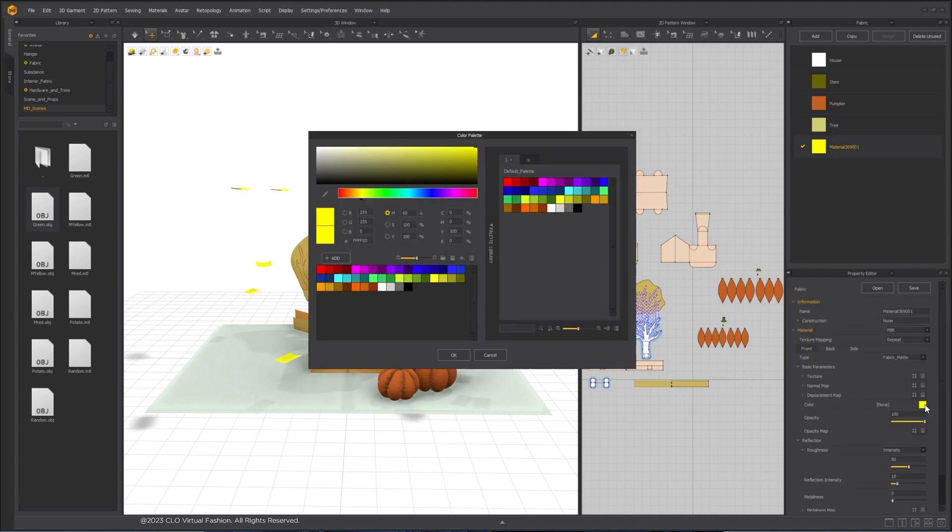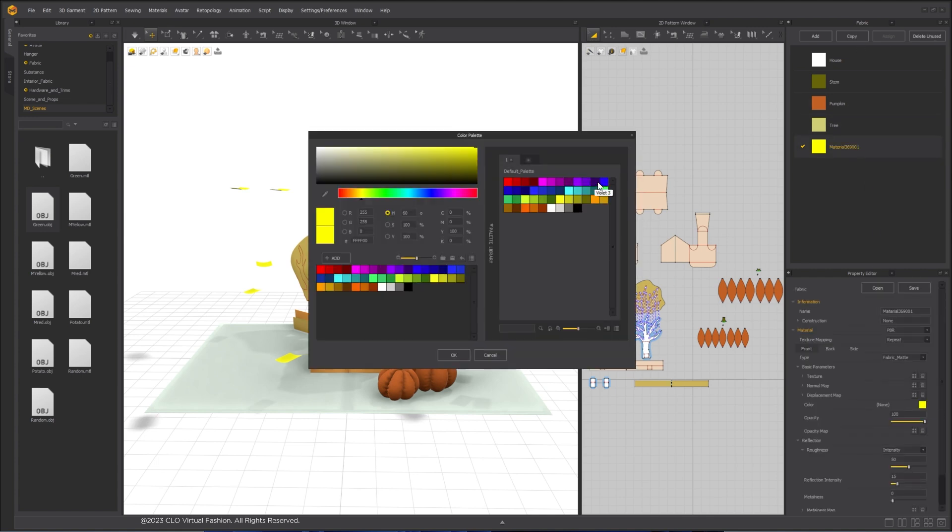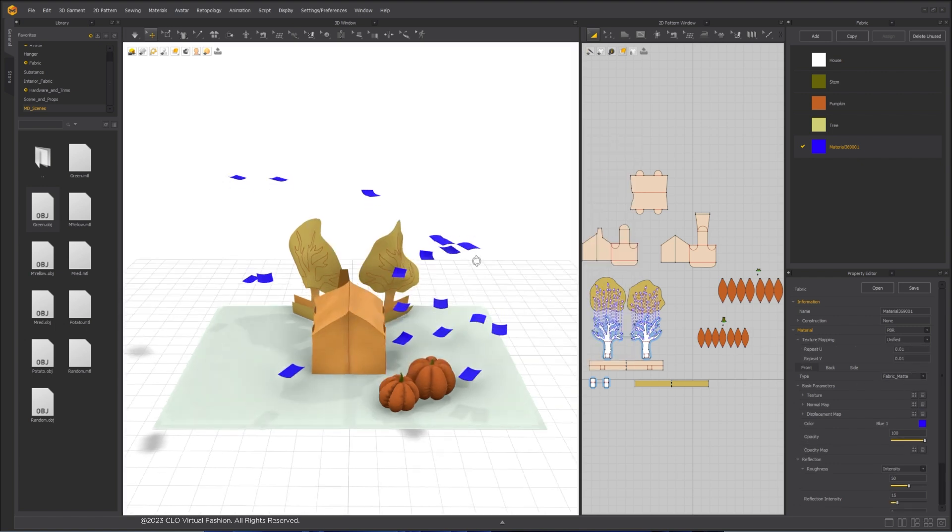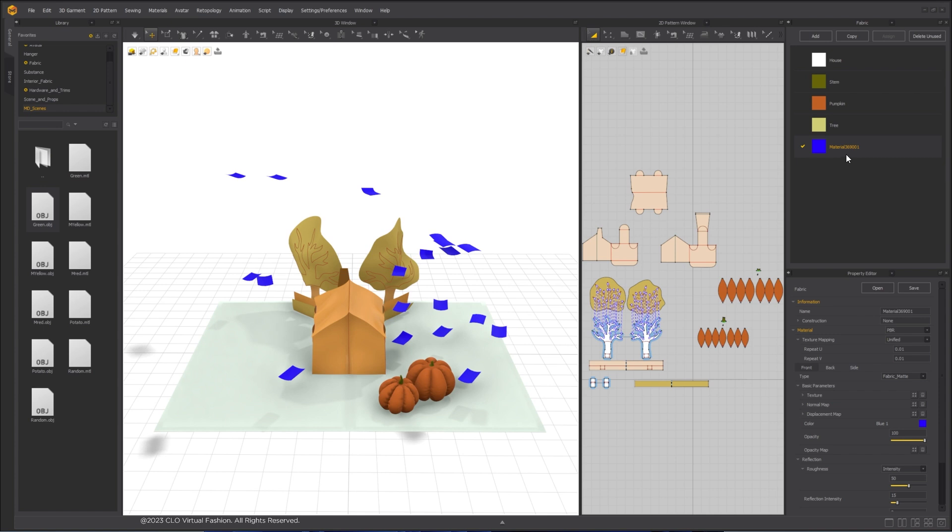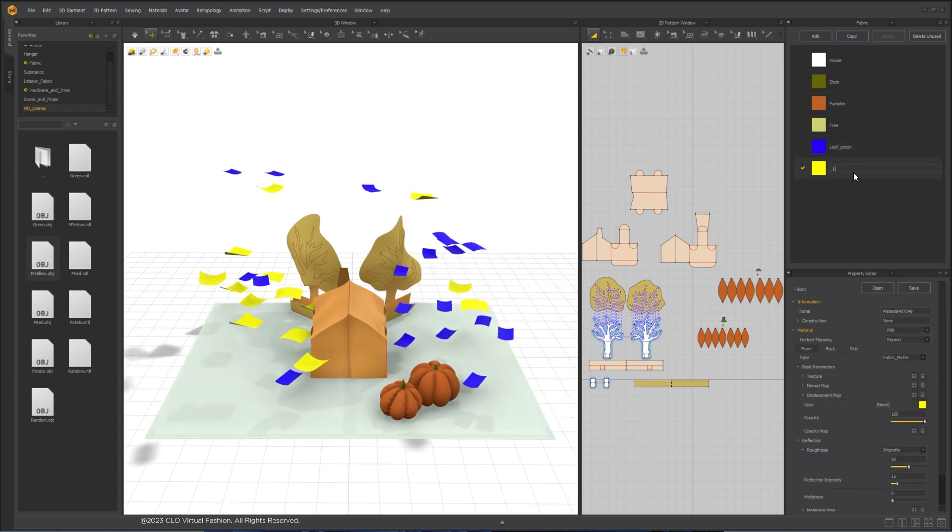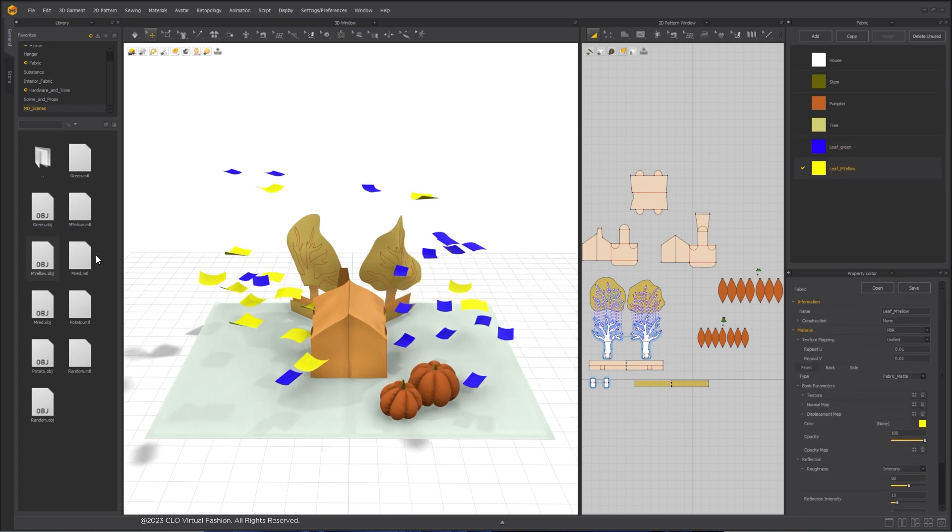In the fabric window, let's set the same color as we set in Maya to make it easier for visualization. To be able to know which type of leaf this is when we export, I will also change the fabric name. Repeat this process for all the other OBJ files we import.